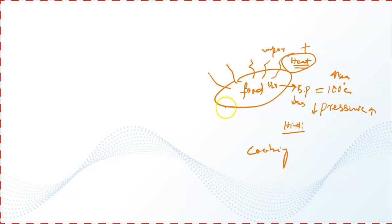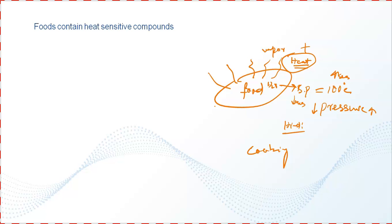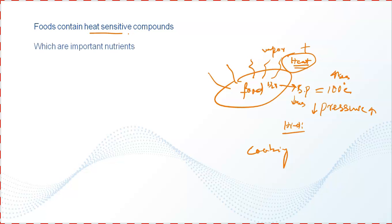Foods contain heat-sensitive compounds, for example vitamin C, which are important nutrients for us.